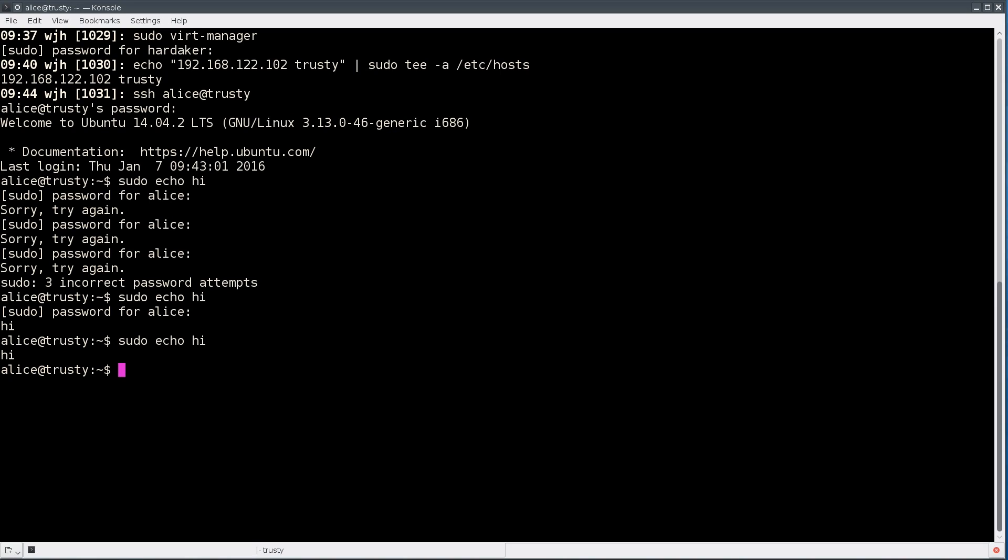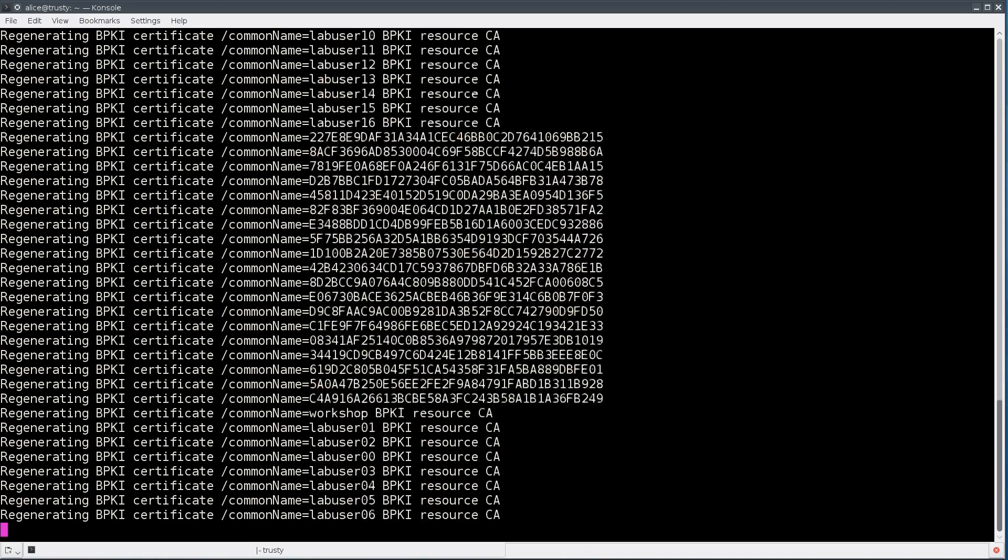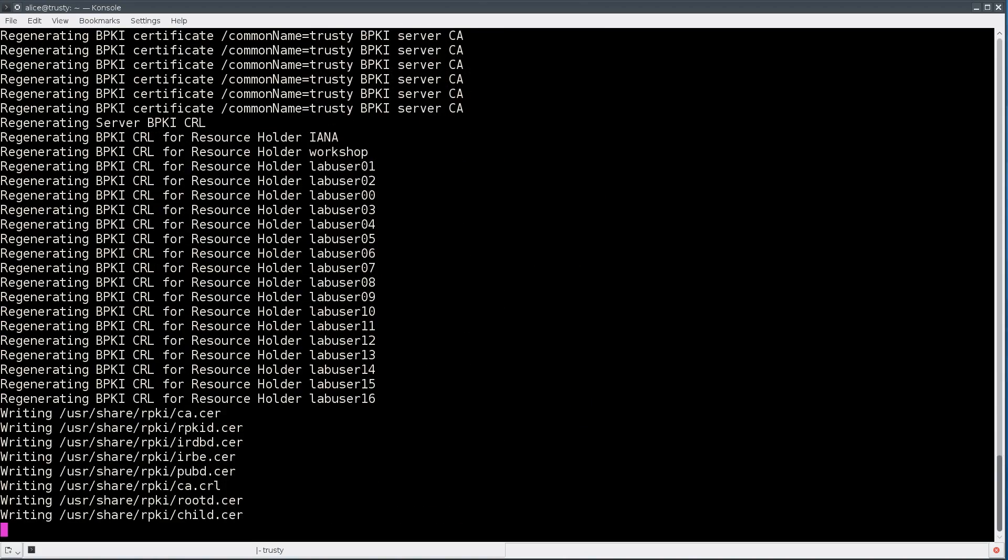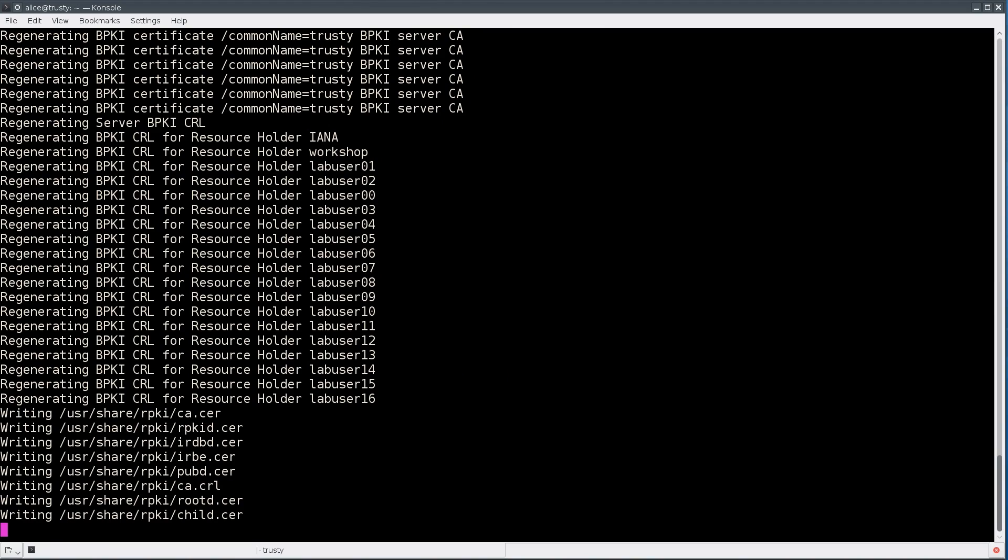One of the first things that we want to do, depending on when you download this, the existing rpki certificates for the demo might be out of date. So this is very important that you run this command, which as root is rpkic update_bpki. That'll run for a little bit and update all the certificates so they're all within the proper date range. This is important because if you've downloaded the image a while after we've created it, the certificates will be invalid when you go to a web browser later.